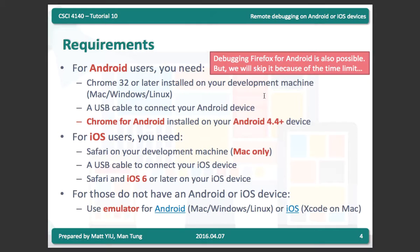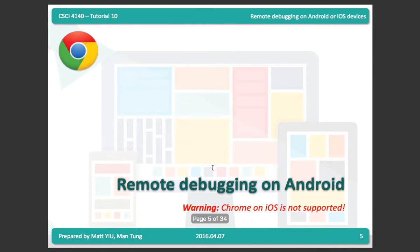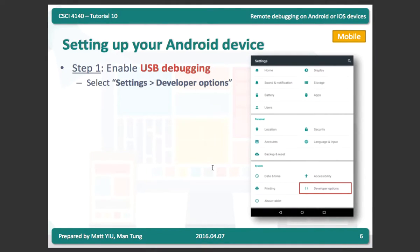For Android users, you can use Chrome or Firefox — both mainstream browsers support remote debugging. You need a USB cable, and you need to install Chrome on both your Android device and your computer. For iOS users, you can only use Safari — Chrome on iOS does not support remote debugging due to limitations set by Apple.